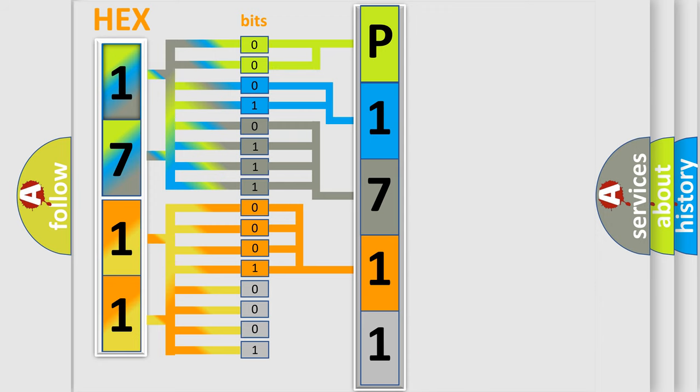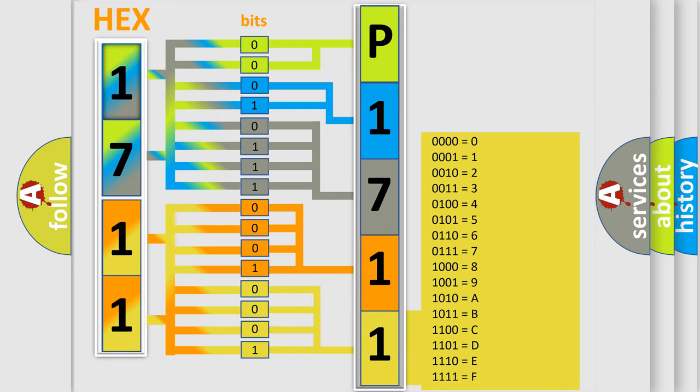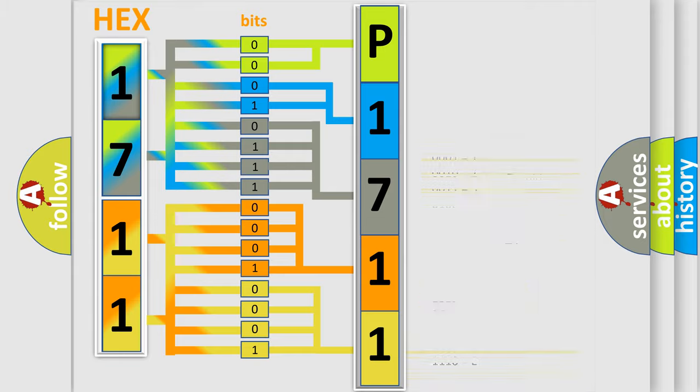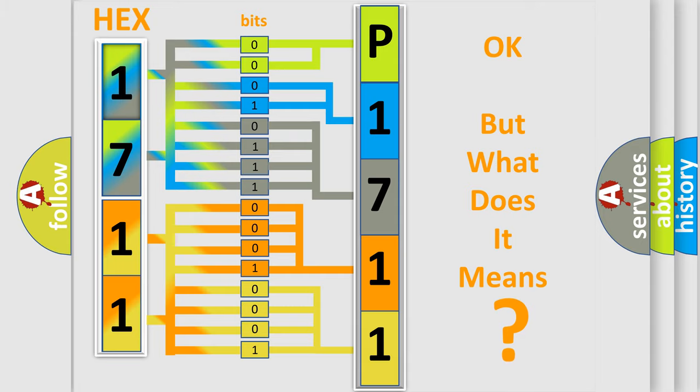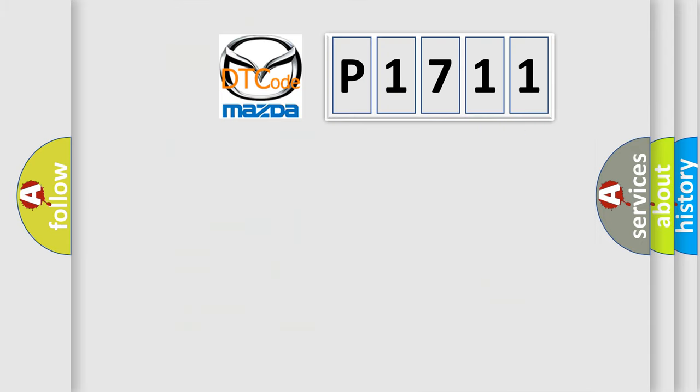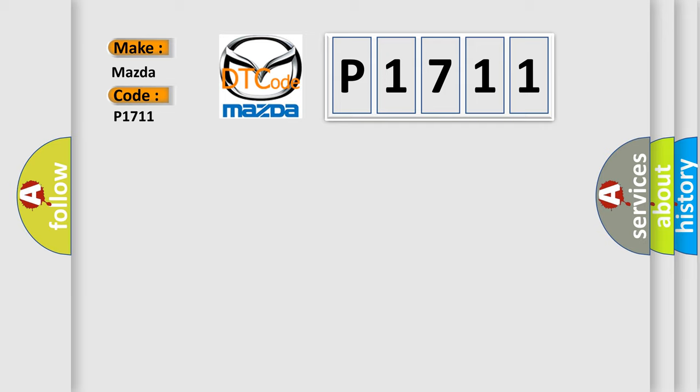A single byte conceals 256 possible combinations. We now know in what way the diagnostic tool translates the received information into a more comprehensible format. The number itself does not make sense to us if we cannot assign information about what it actually expresses. So, what does the diagnostic trouble code P1711 interpret specifically for Mazda car manufacturers?